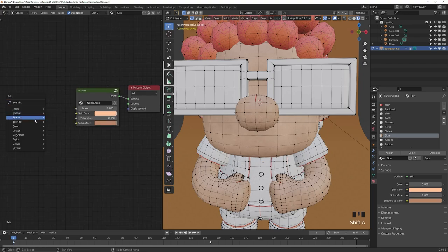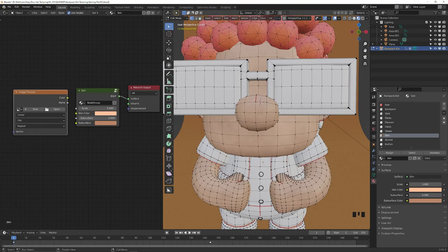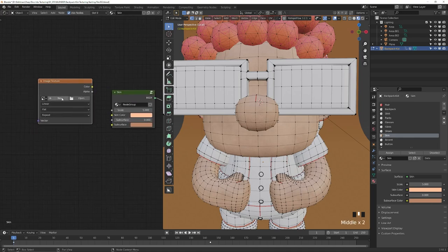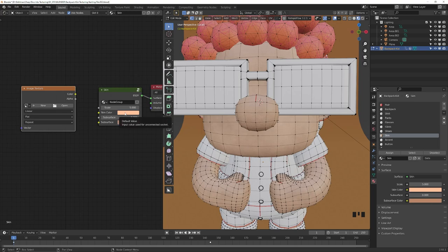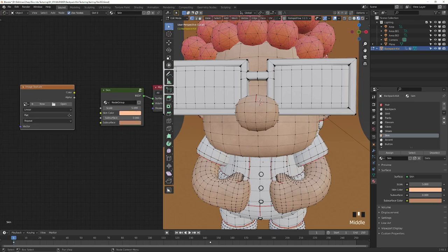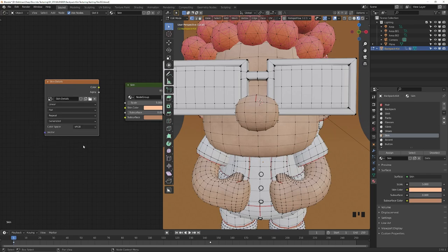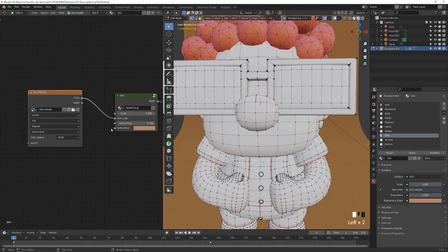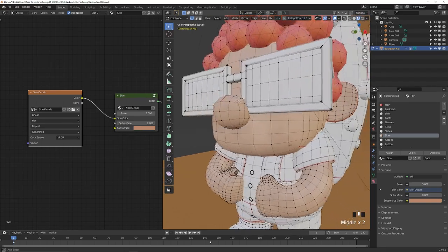I'll hit Shift+A and search for 'image texture' — we're going to use this texture to paint color on top of our skin. Before clicking new, we want to utilize our skin color. I'll hover over the color and press Ctrl+C to copy it into the palette. Then click new, choose the size — I'm going to do 2048 for the sake of performance. Because we have that color copied, I can hover and hit Ctrl+V to paste it. If I hit OK and drag this color in, you should see no visible difference after it reloads. Now we can begin painting some details into our character.